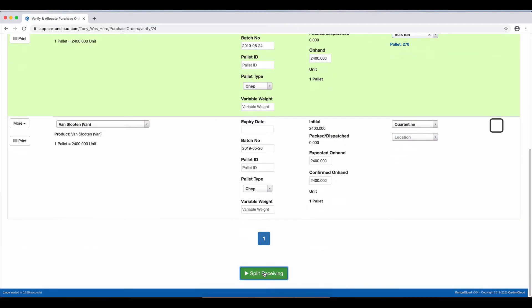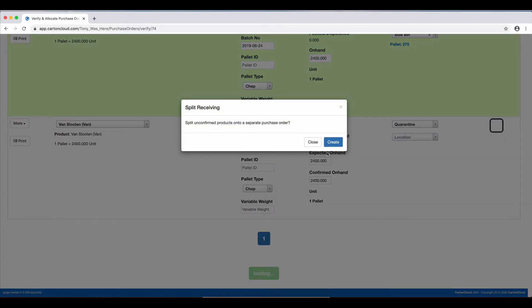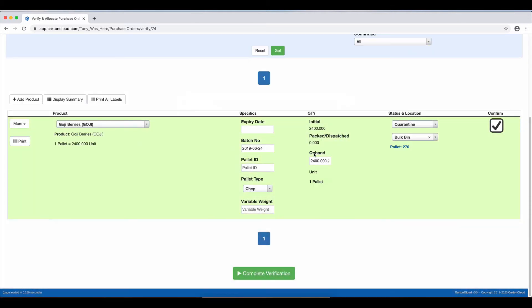I'm going to click Split Receive, and it's going to ask me, do you want to separate this Purchase Order, and I'm going to create it. So now what it's done is it's gotten rid of the Van Slootens and put it on a completely new Purchase Order.